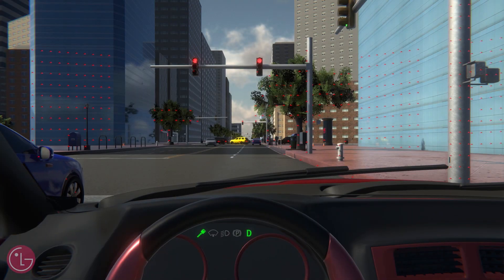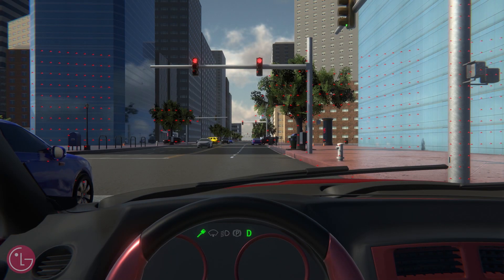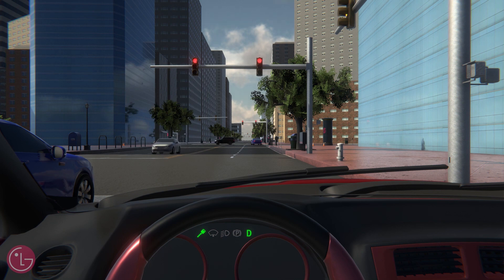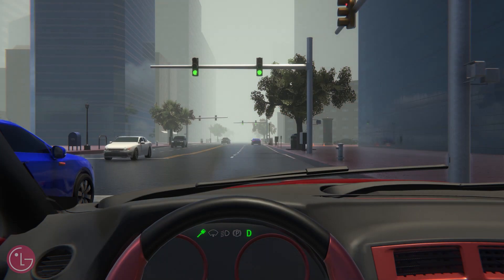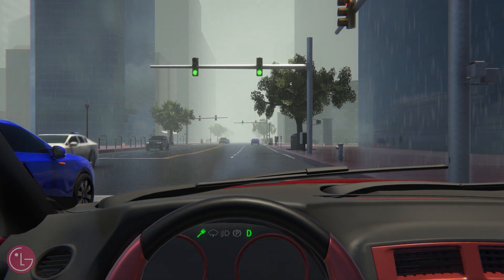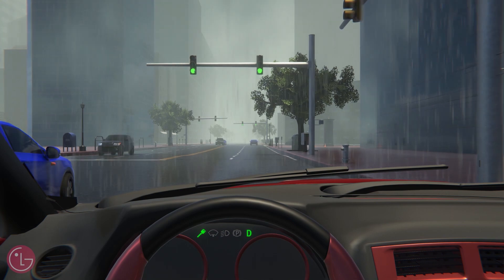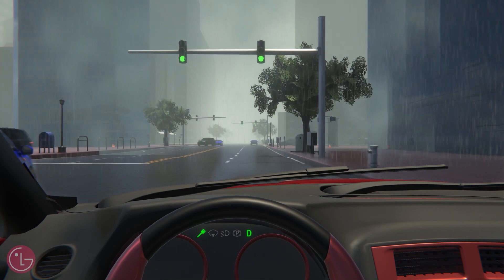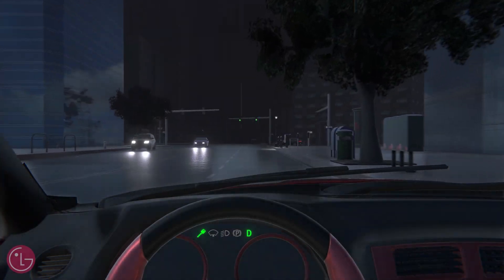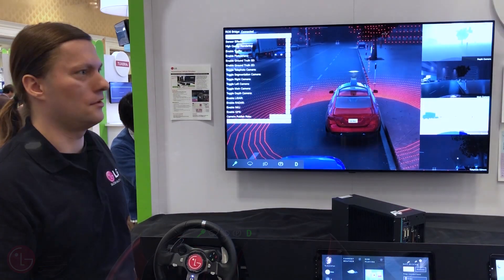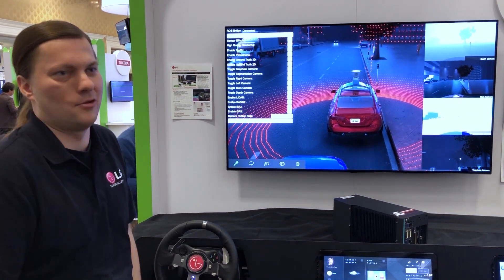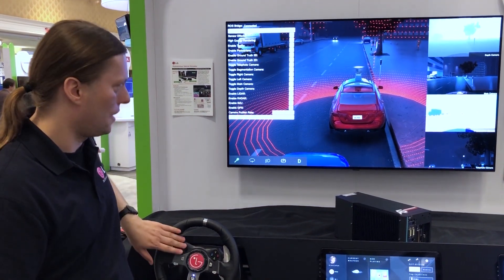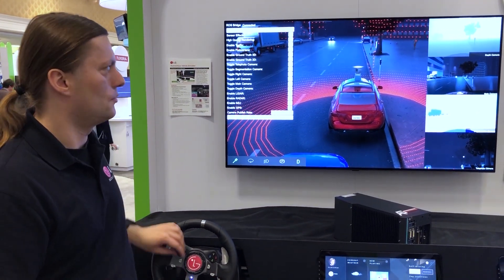There are other special effects we can do real-time, for example weather changes. We can make it rain, we can make it foggy, we can make it a nighttime view. The simulator supports all these changes in gradual increments, and you can simulate any kind of scenario you wish.